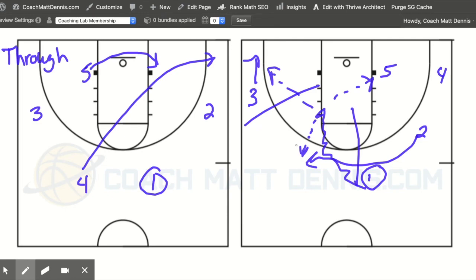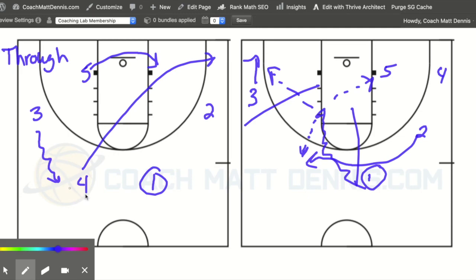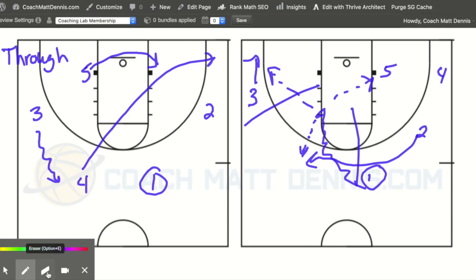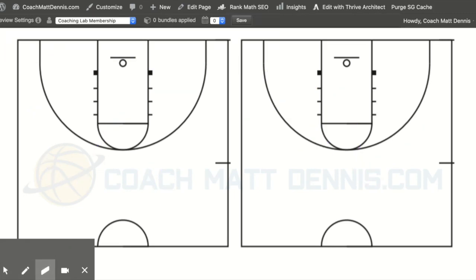Everything I'm showing is with the one having the ball, but you can run this with any player. If your two or three has it, they can call through, loop, or exit — it depends what you're comfortable with. We had players this year who could play multiple positions. Some years our point guard is the only real decision-maker, so we kept it with them. It just depends on your players' strengths. A through is always the trailing big going completely through the paint to the opposite corner — clearing all the way out.